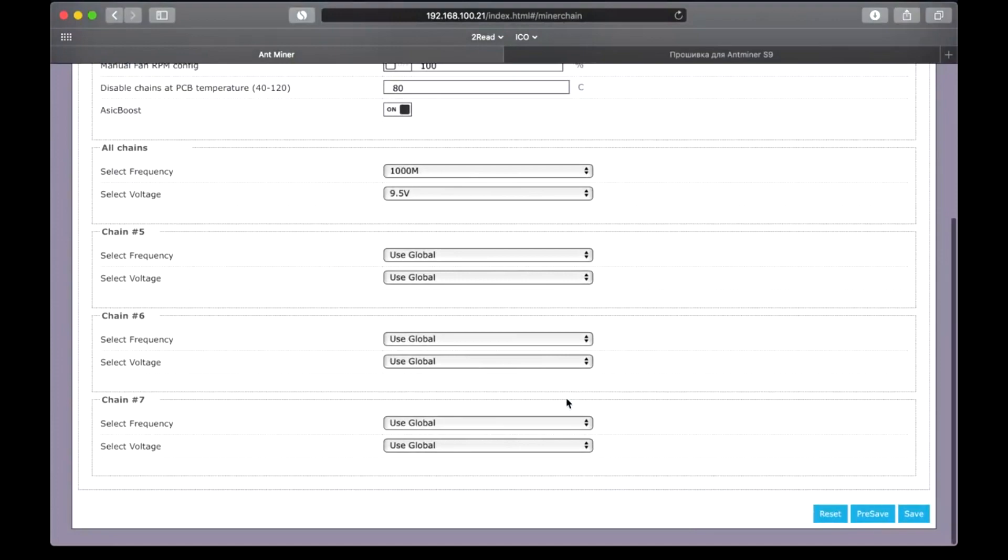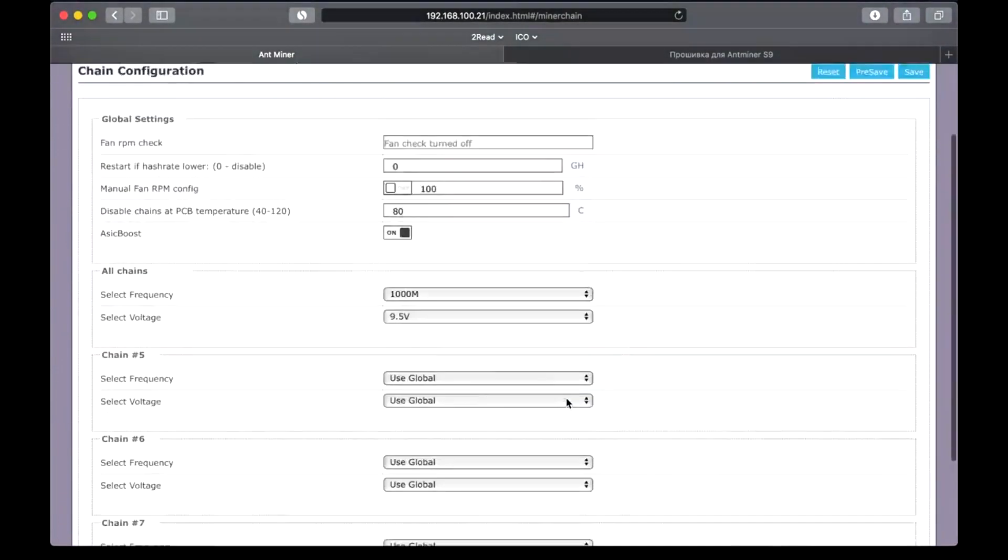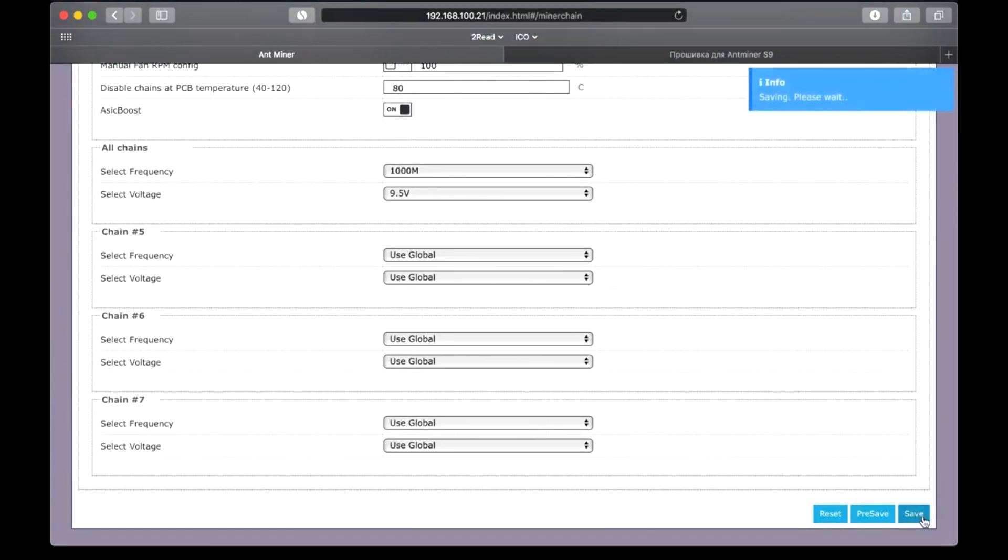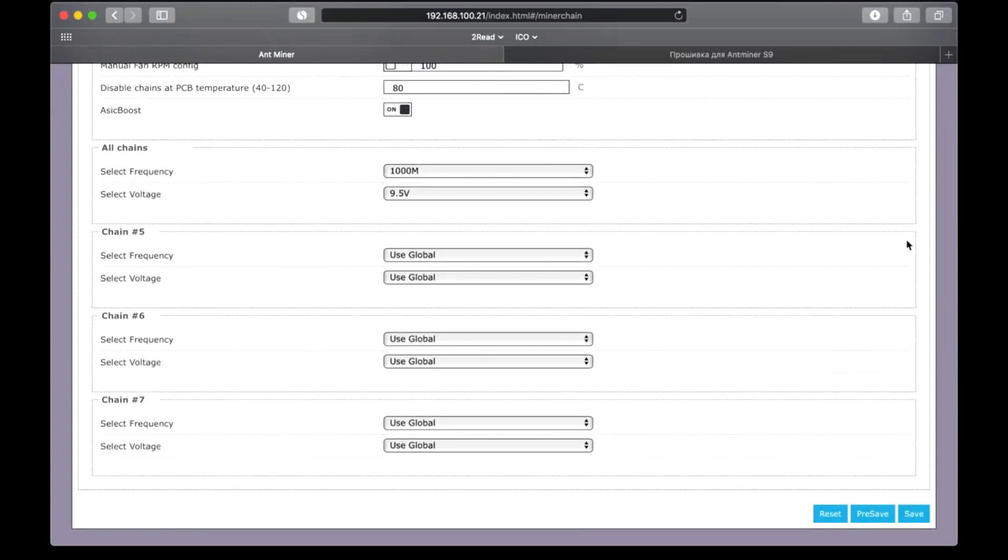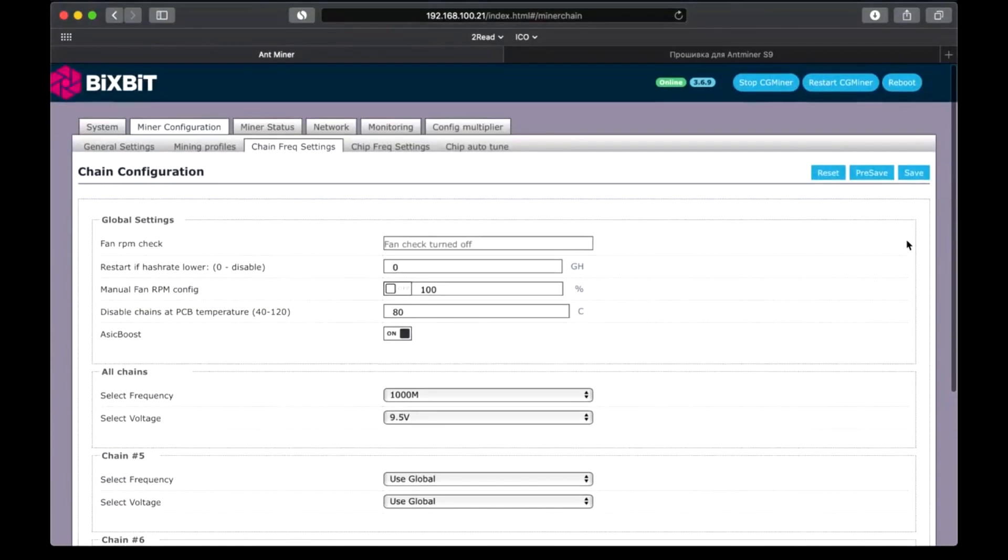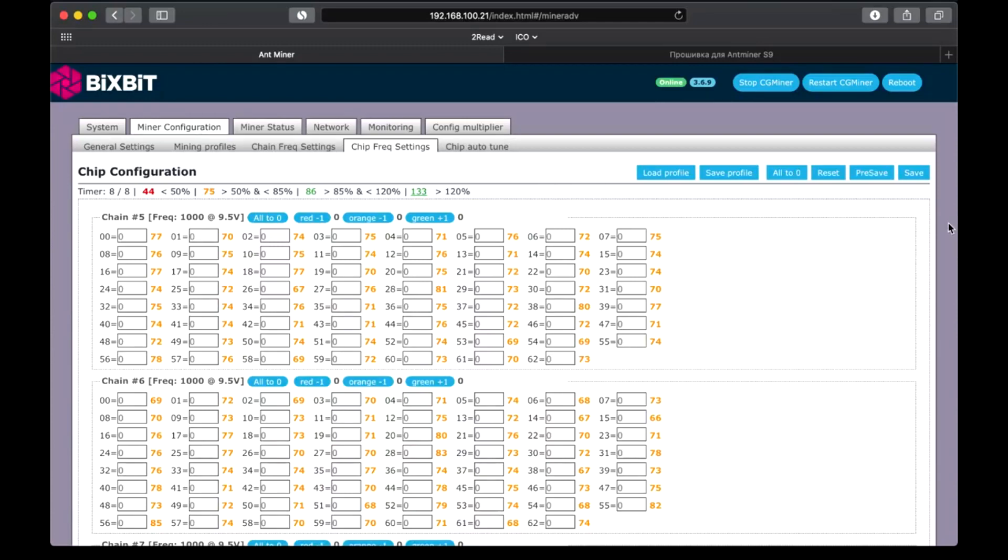Go ahead. Here we set global settings for all the boards, but you can also select them manually for each chain. Here we set the current frequency of chips, efficiency, quality of chips, autotune mode.